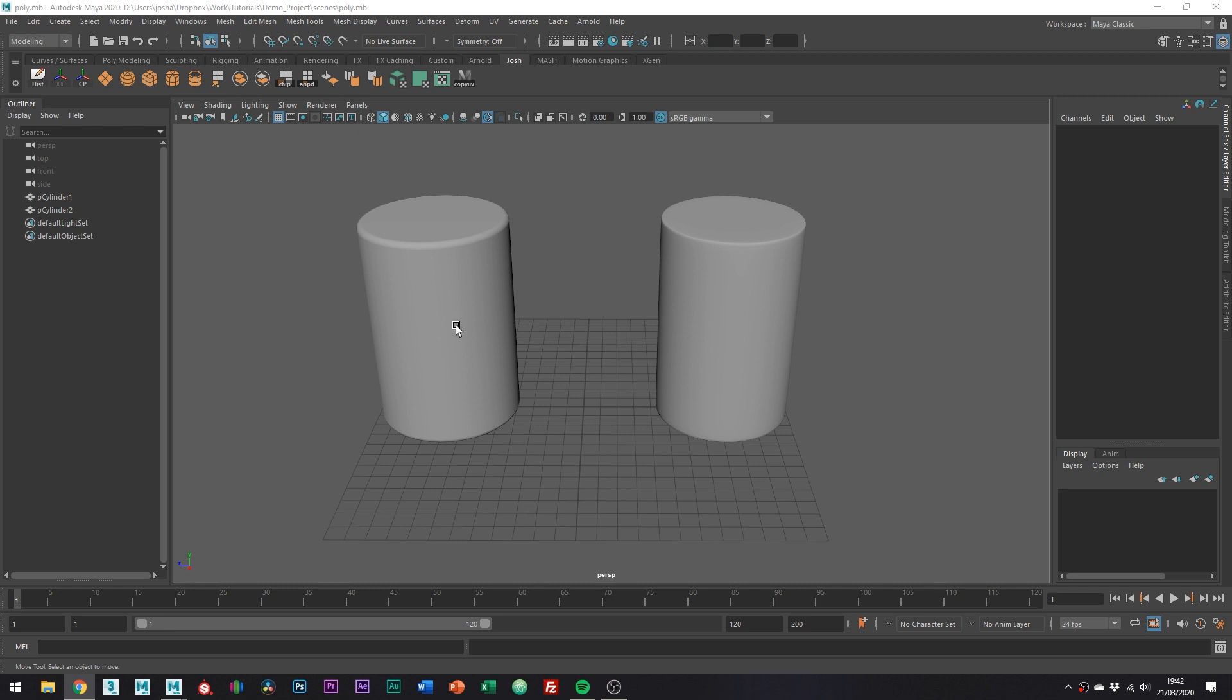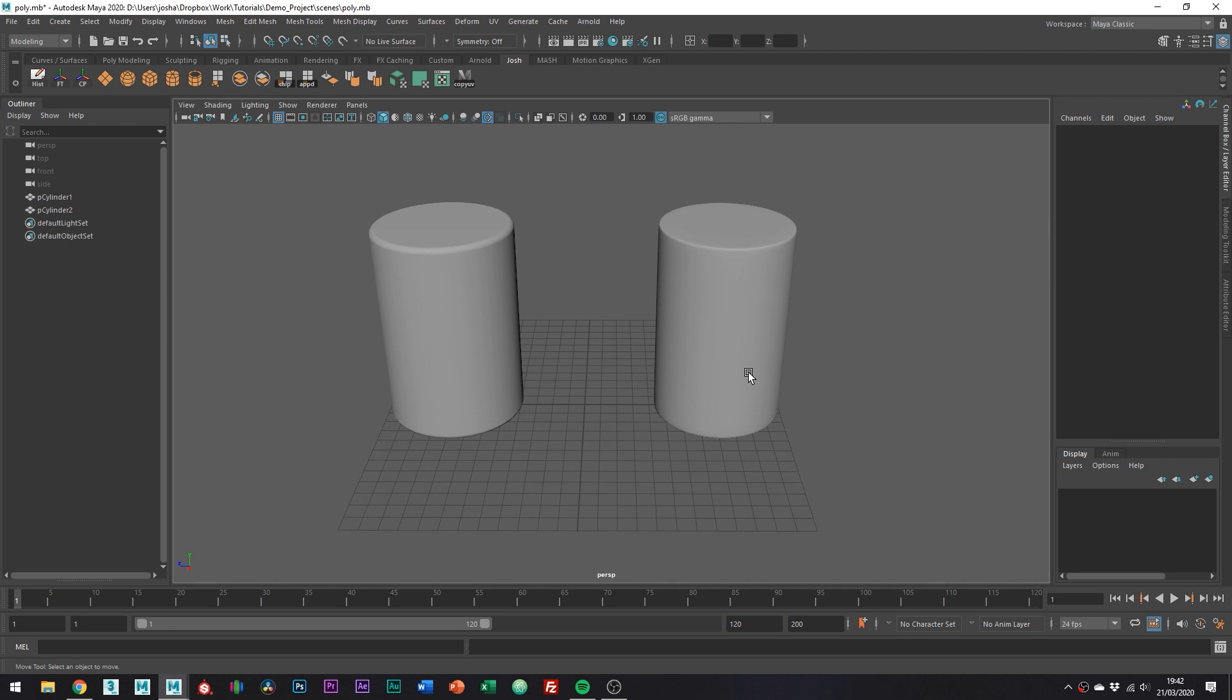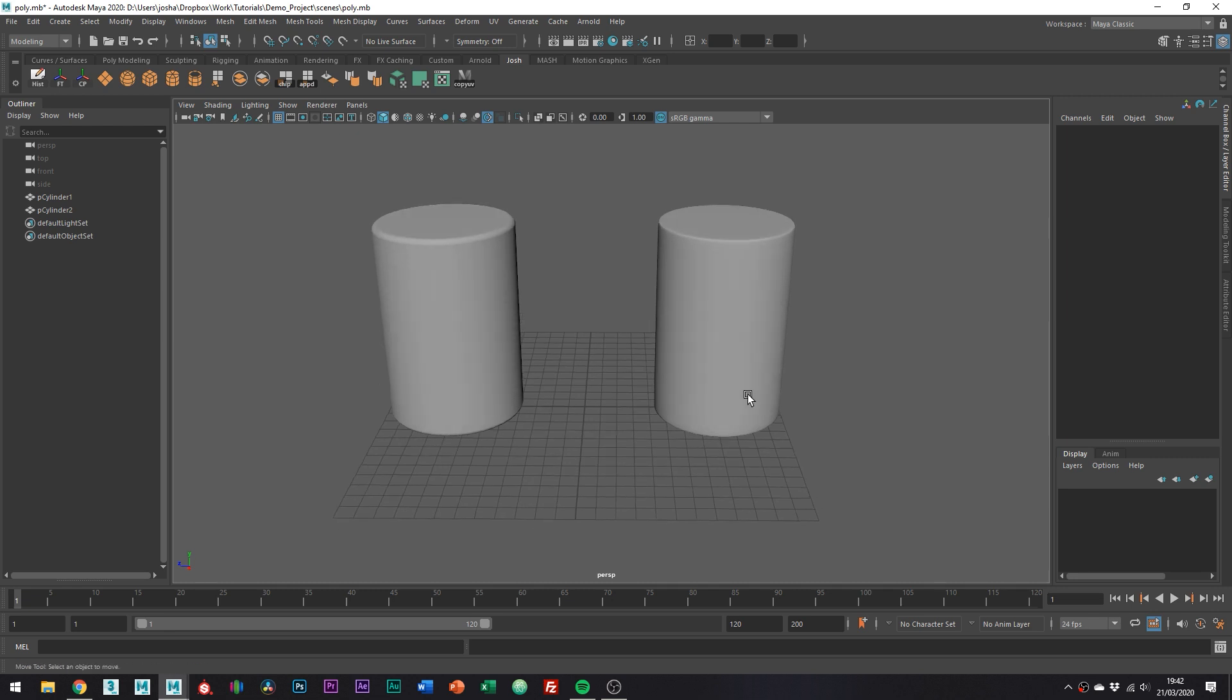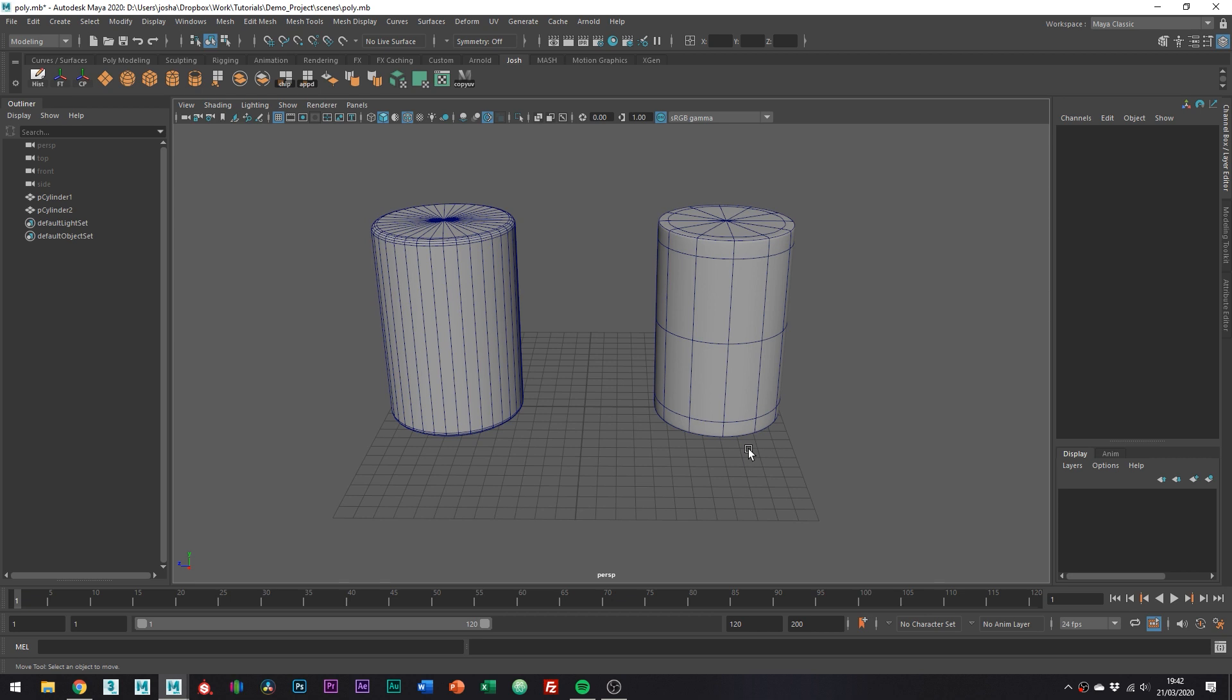Taking these two cylinders for an example, they look the same right? Well, pretty much. If we go ahead and turn on the wireframe mode, you can actually see that one of these meshes looks denser.